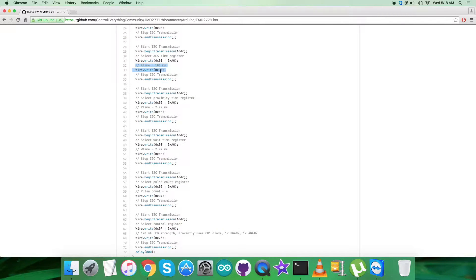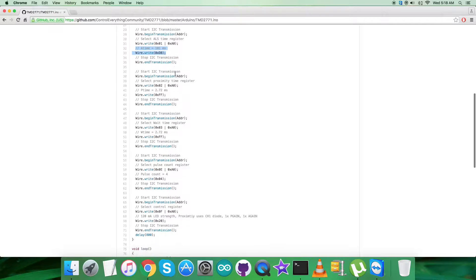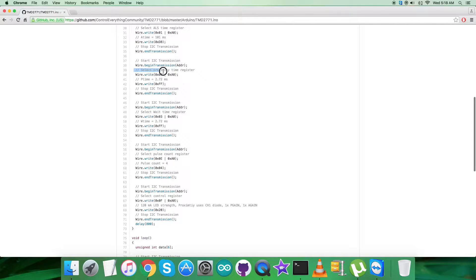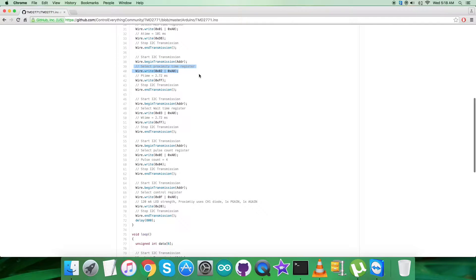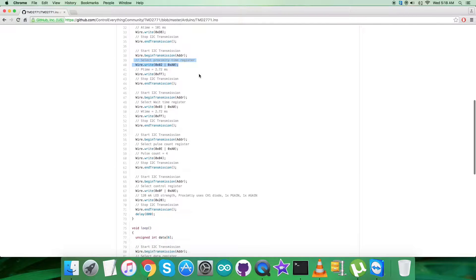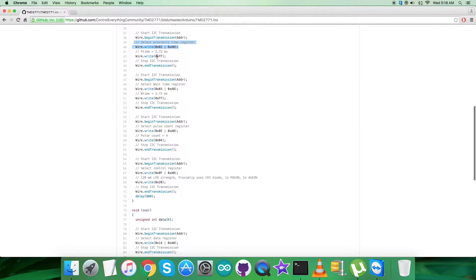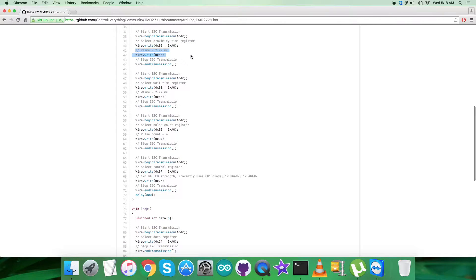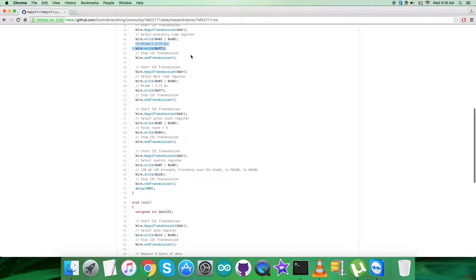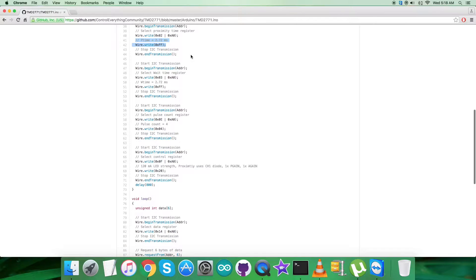After that, we have to select proximity time register, 0x02 OR with 0xA0, and it goes for the command that will say P time should be 2.72 milliseconds, which will be 0xFF.